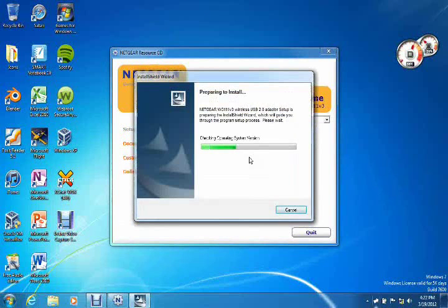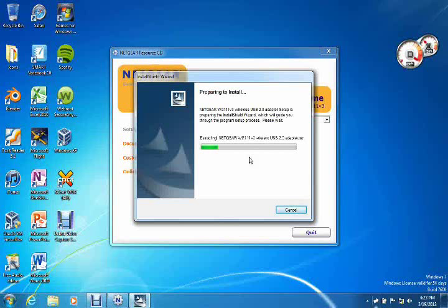As you see now, we have the install shield wizard, and it says preparing to install and it's extracting all the files that are required for installation of the wireless card.